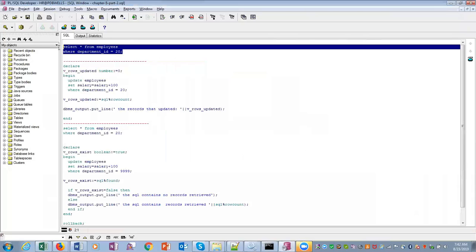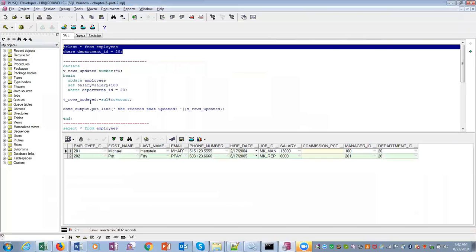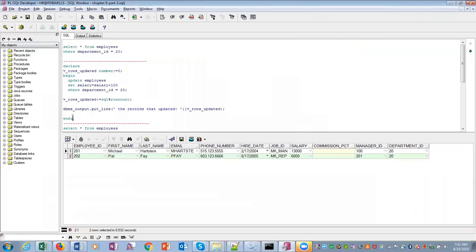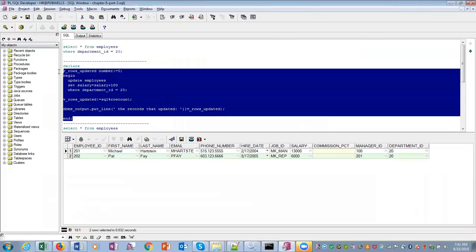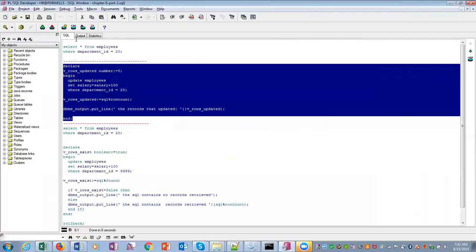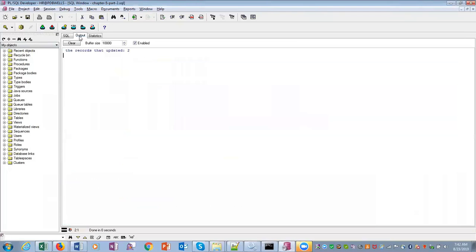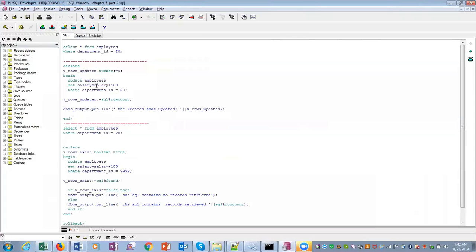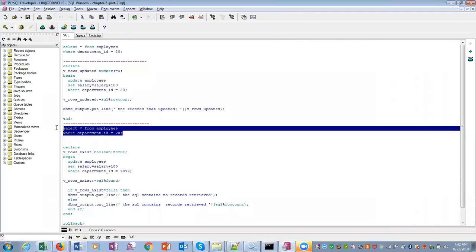SELECT * FROM employees WHERE department_ID equals 20. There are two employees. Now rows are updated. We want to see SQL%ROWCOUNT. If we run this, see, two records are updated. So if we run this update statement, two records will get updated.